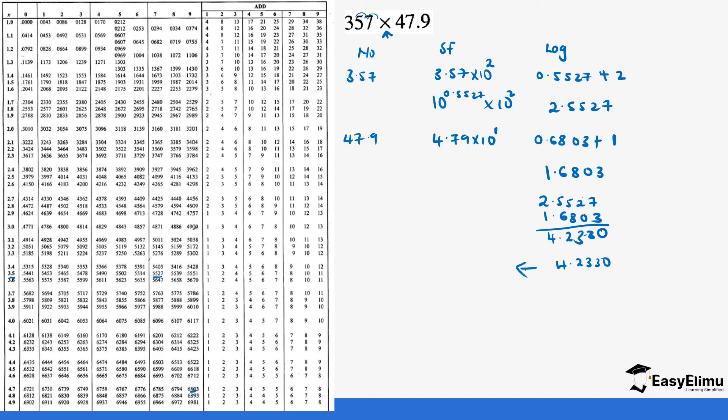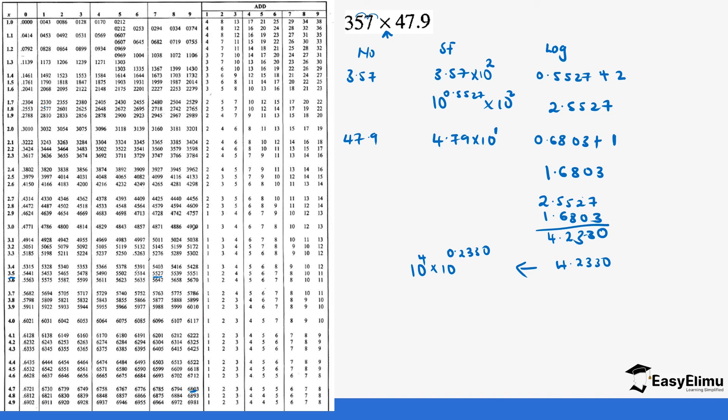If we get the antilog we make this into our standard form. So this is 10 power 4 times 10 power 0.2330. So we are checking 2.330 in the logarithm inside. So it becomes 2.3. We go up here 23.